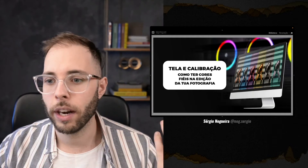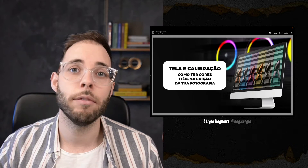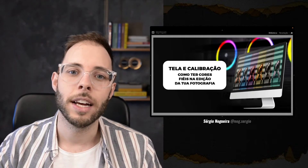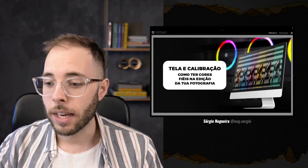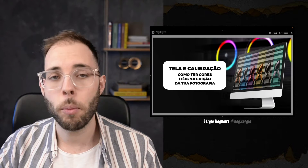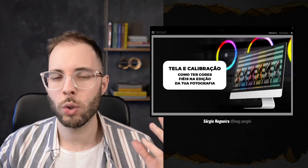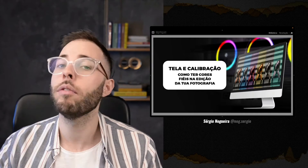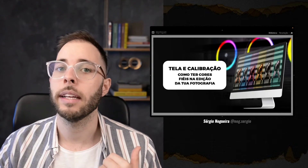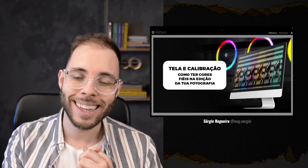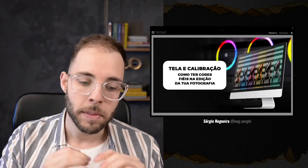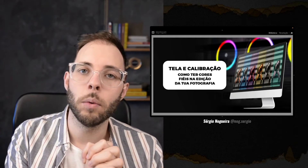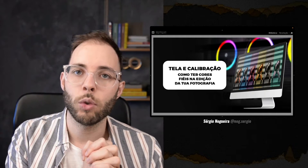Hoje o nosso tema é a nossa live número 94, estamos quase a chegar na live número 100. O tema de hoje tem muito a ver com identidade na fotografia e com velocidade. Nós vamos falar sobre tela e calibração — como ter cores fiéis na edição da tua fotografia.